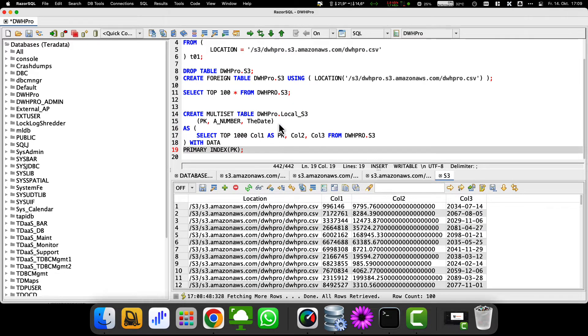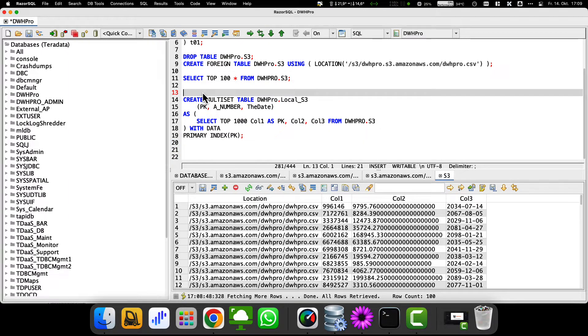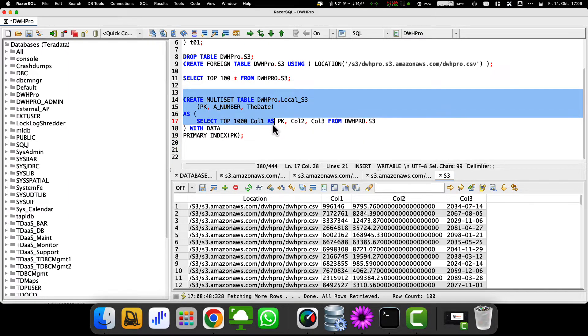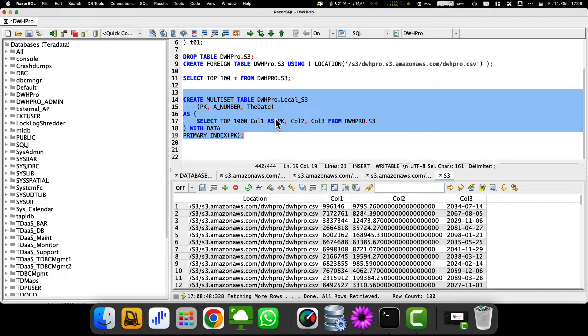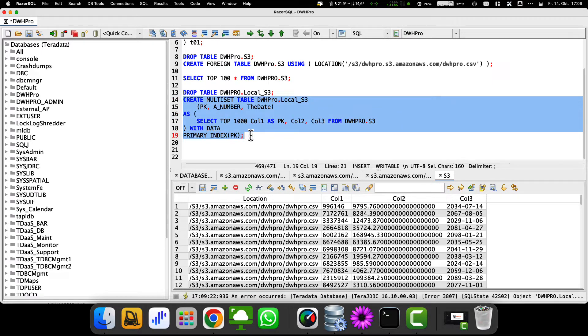We at DWH Pro recommend that if you need the content of an external table frequently, you simply copy it from the external table to a Teradata table at the beginning of your batch load, for example, and then use that.